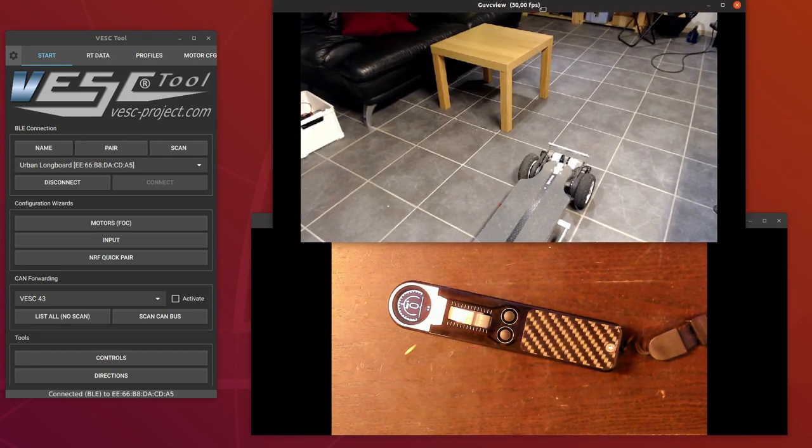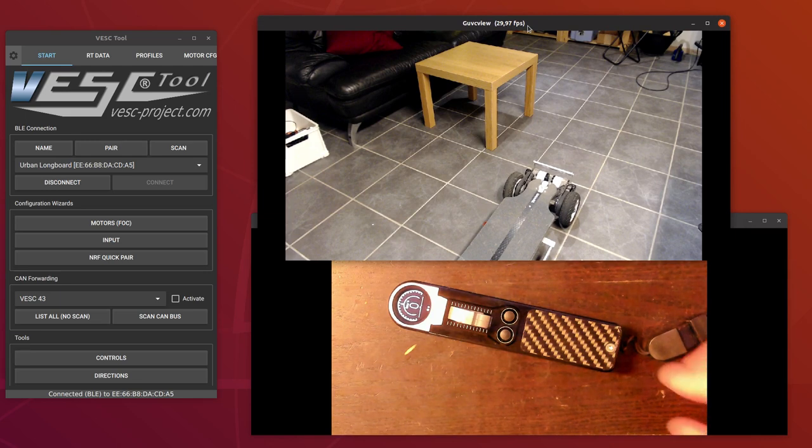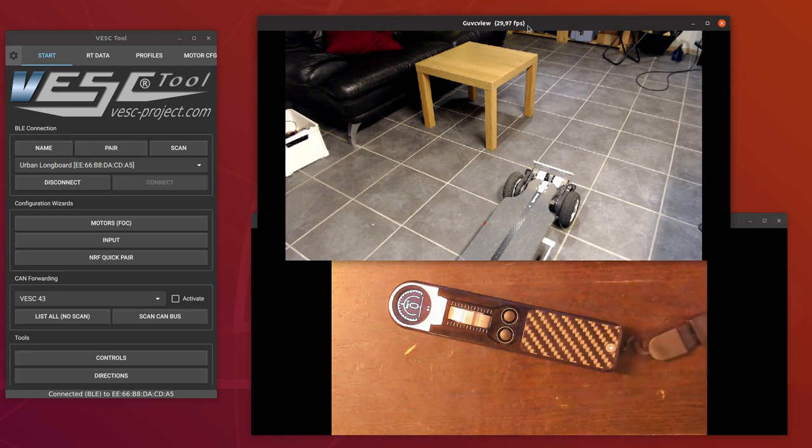And then we can switch to my other camera, or I can just drag it down here. I have two webcams connected to my computer. And then I have the board on the floor there.